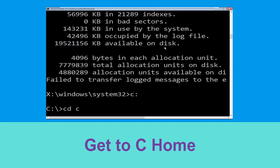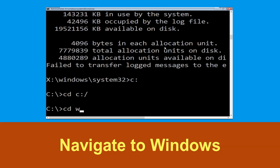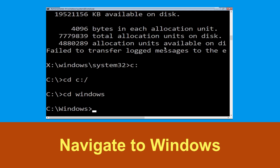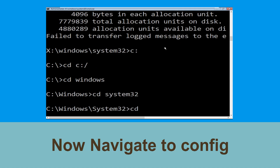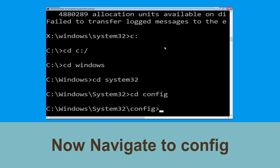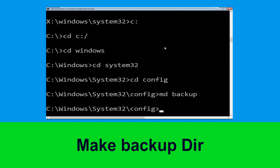Type cd C:\ and hit enter to execute the command. Type cd windows and hit enter. Now type cd system32 and hit enter. Now type cd config and hit enter. Then type md backup and hit enter.